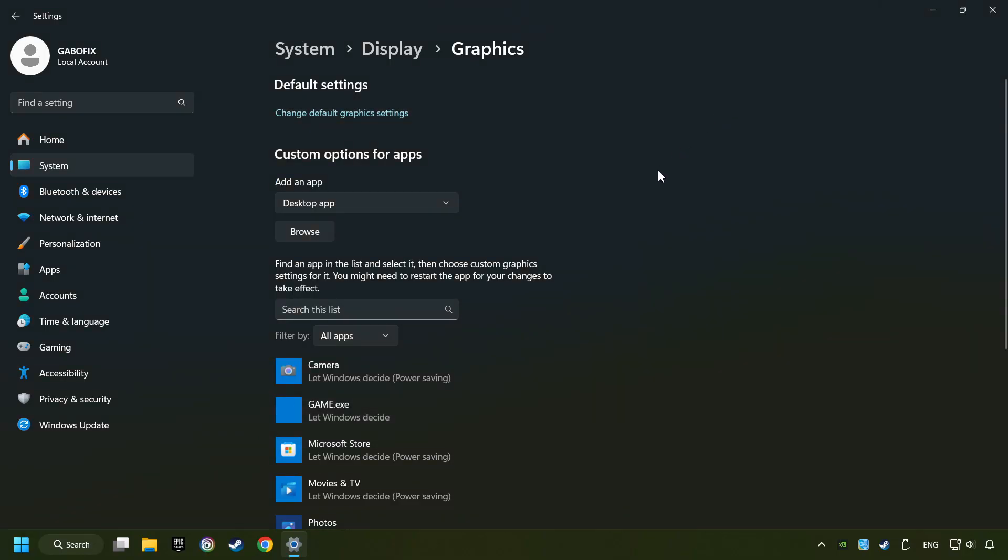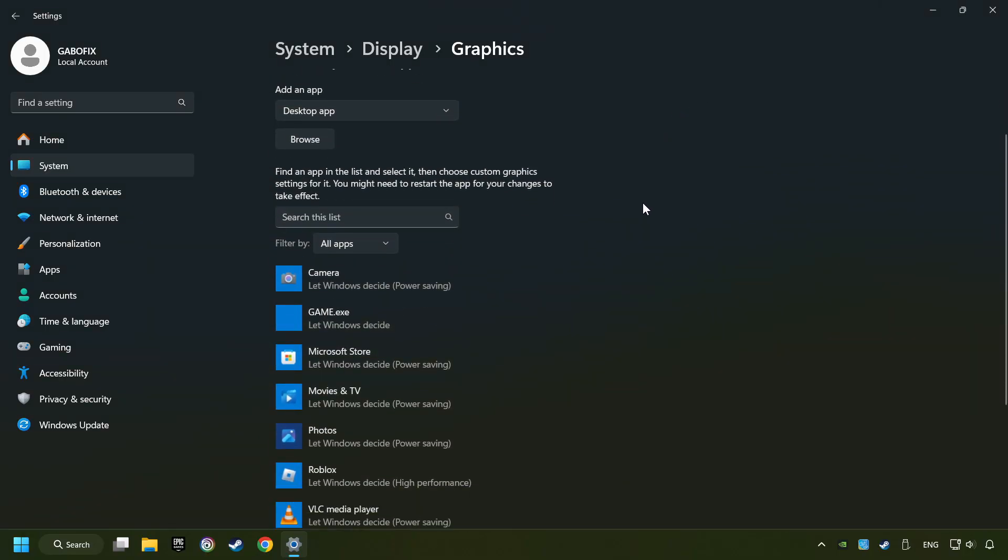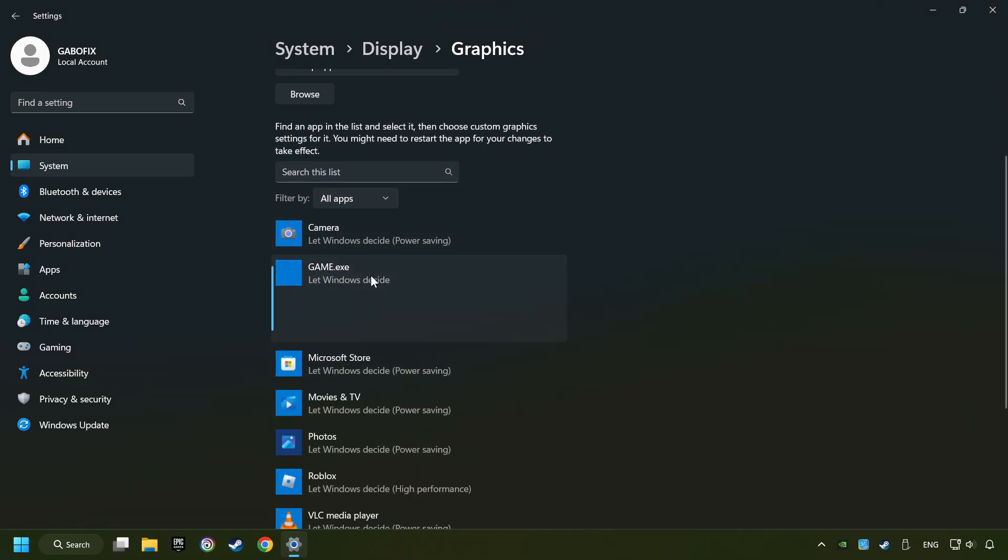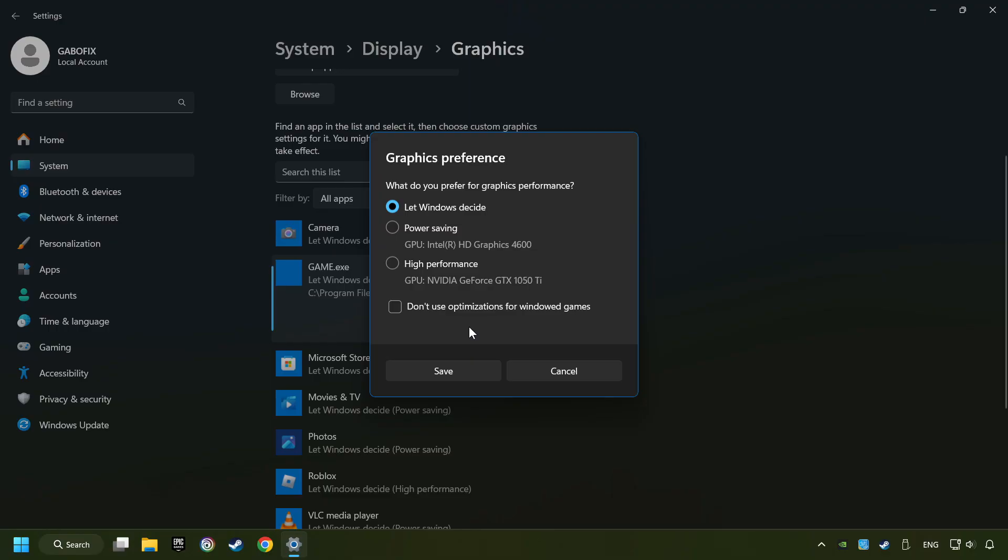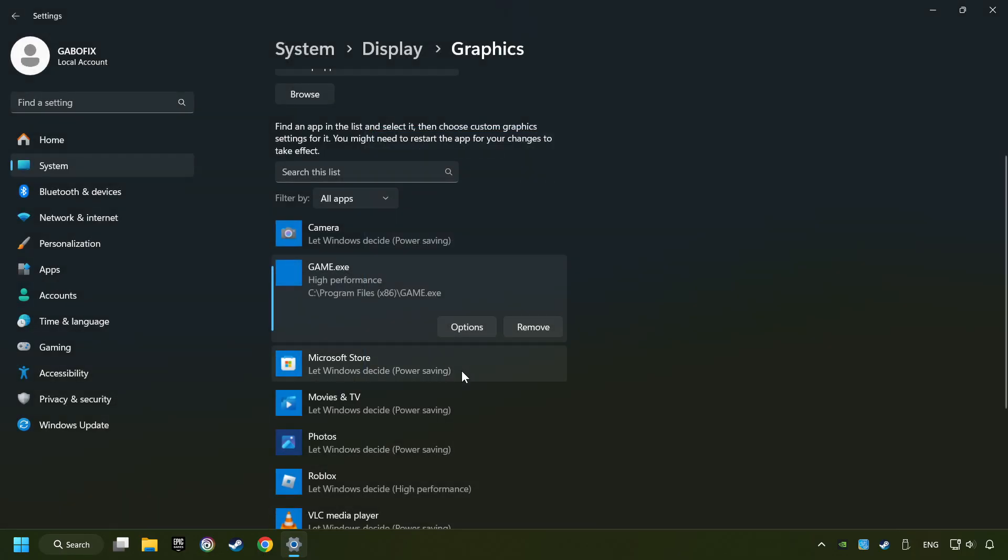I created a file called game for this video. Don't let it confuse you. Choose the game and click on the options button. Select high performance mode and then save. And now you can close the window.